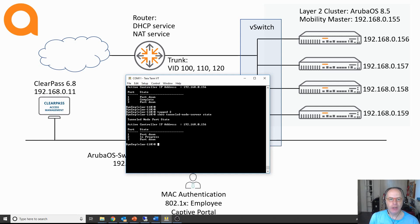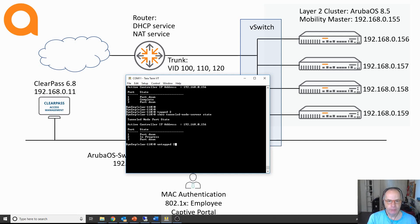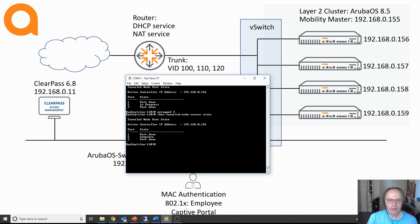Another reason why you would get the in progress status is that you have a VLAN configured on your switch but you have not configured that VLAN on the mobility controller — so if that's the case you also get an in progress status. Now let me move that VLAN membership back to untagged. And now you can see that the port status has changed to complete again, so the tunnel has been established again.